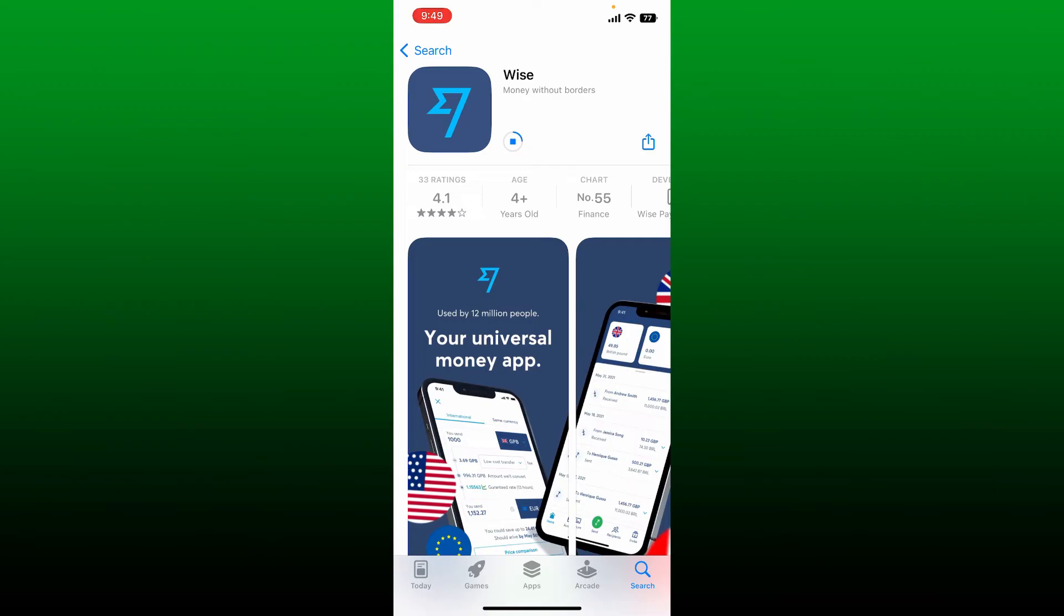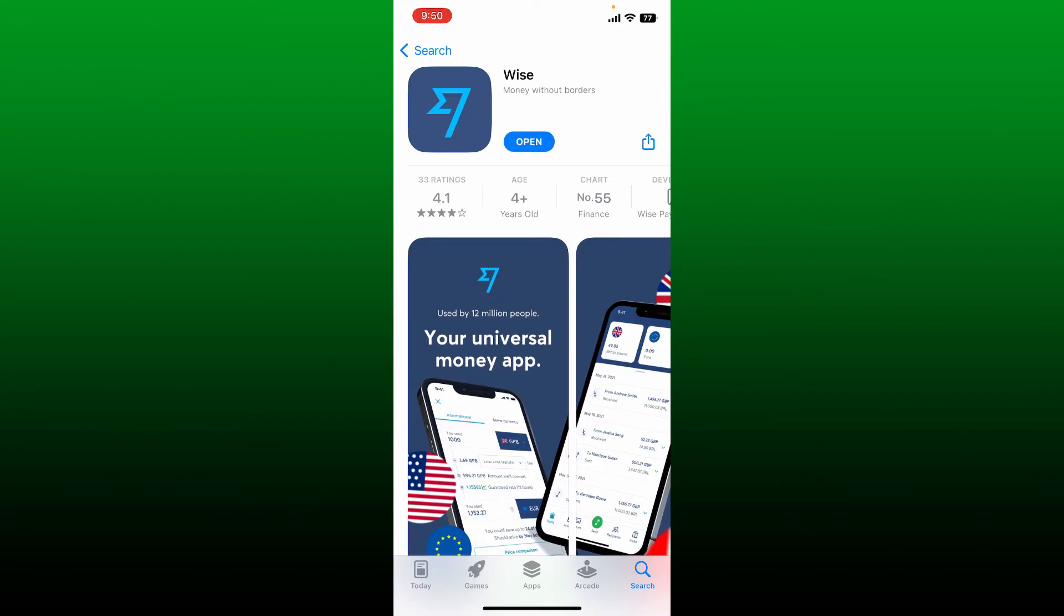Wait until the application gets downloaded, which is a quick process. You can use the Wise mobile application to spend, send, convert, and receive money internationally. Simply go ahead and tap on the open button once you are done with the download.